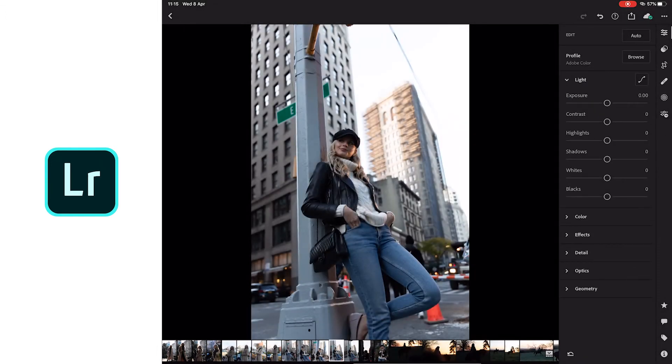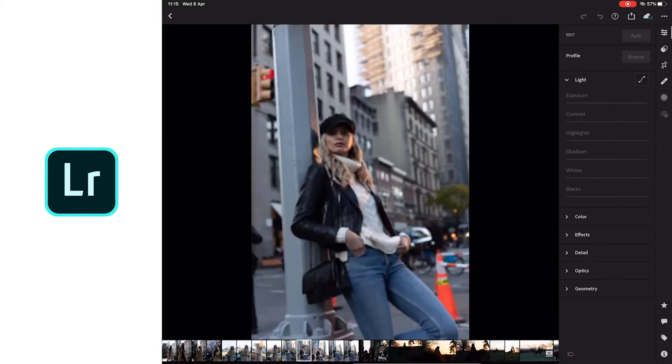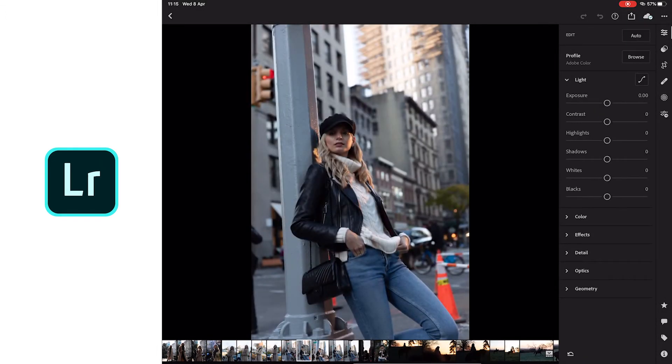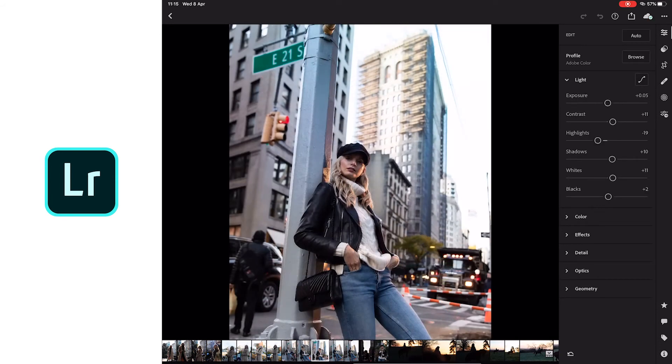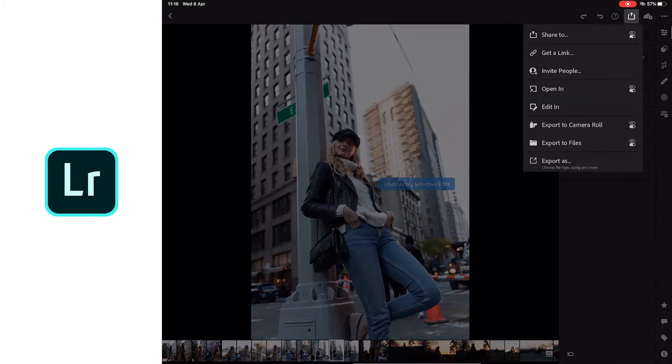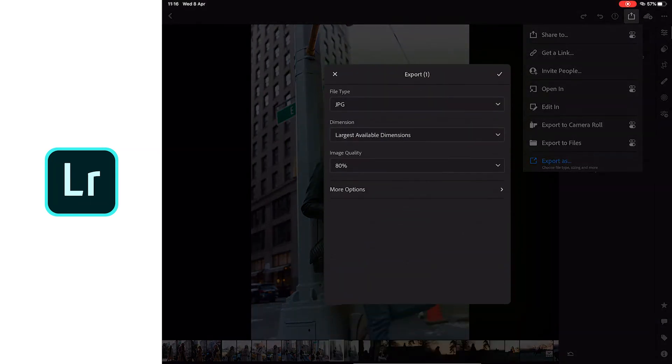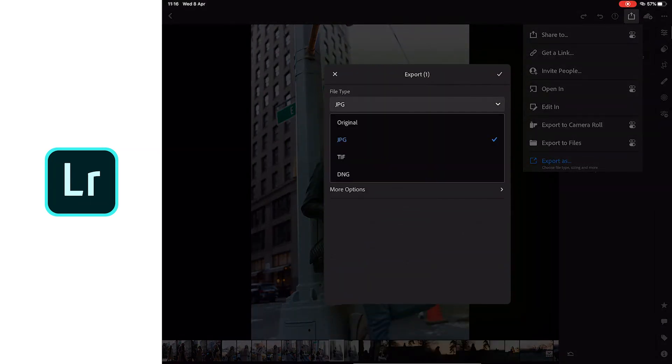Once we've got one that we think could work, we're going to apply exactly the same settings and adjustments we did in the pre-retouching stage. So once the image is prepared with the same adjustments we can export it to files and then we're going to pull it in directly in Photoshop.